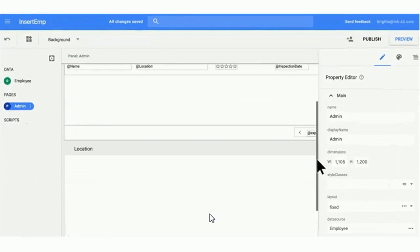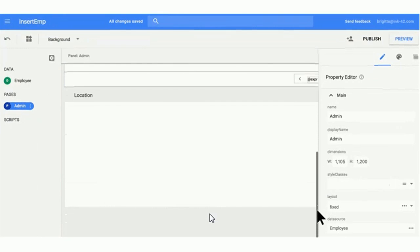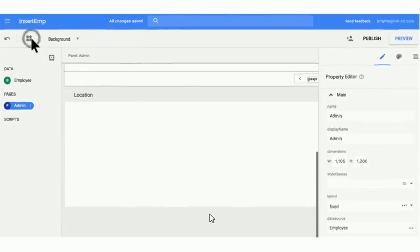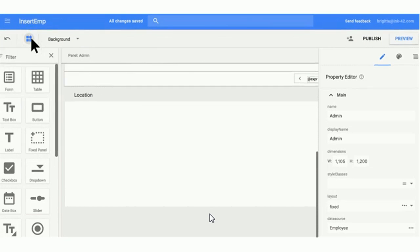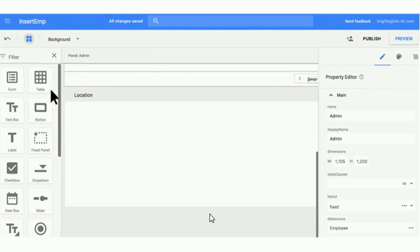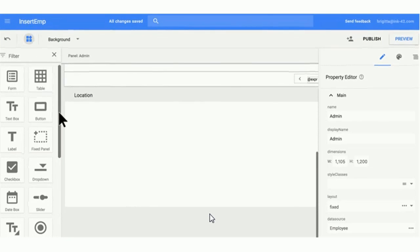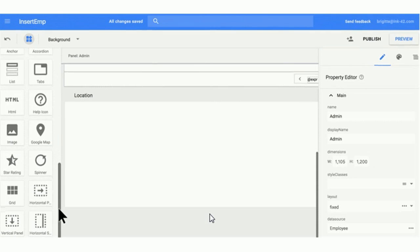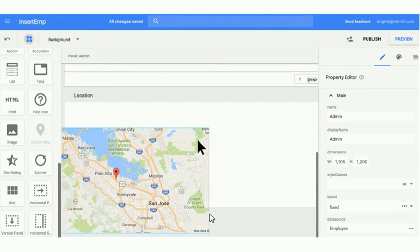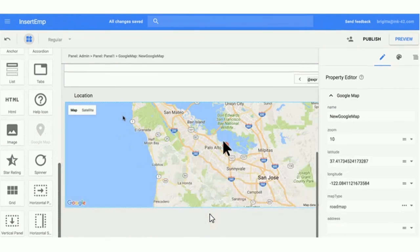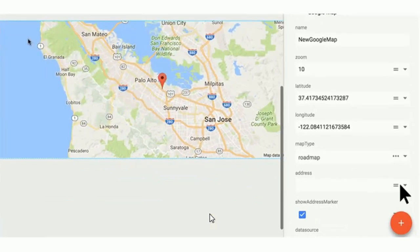With App Maker, companies can create web applications that integrate with other services of the G Suite, such as Gmail, Calendar, Drive, Maps and other Mountain View services and virtually any service that offers an API.